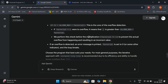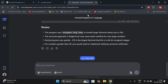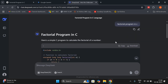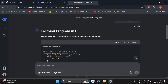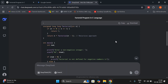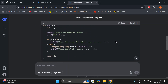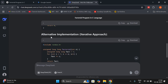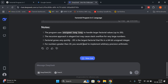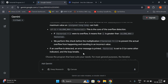Coming to DeepSeek — factorial program in C. It was given in terms of functions, and also a recursion alternative approach and iterative approach, along with some quick key points. So in Gemini AI we got a line-by-line explanation, whereas DeepSeek gave quick points.